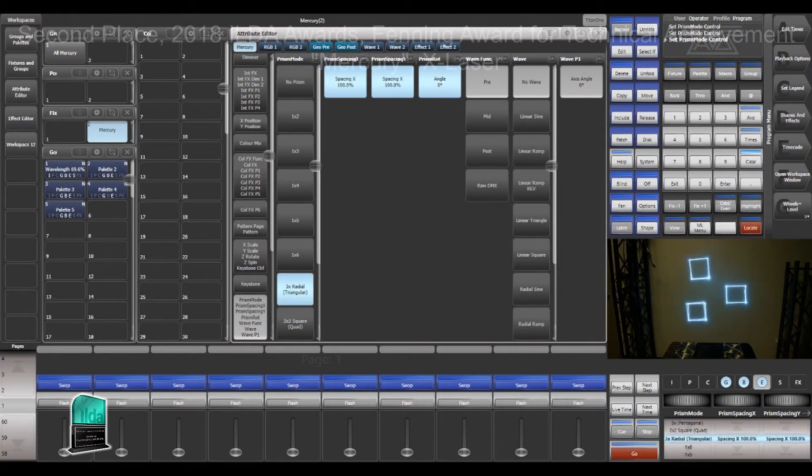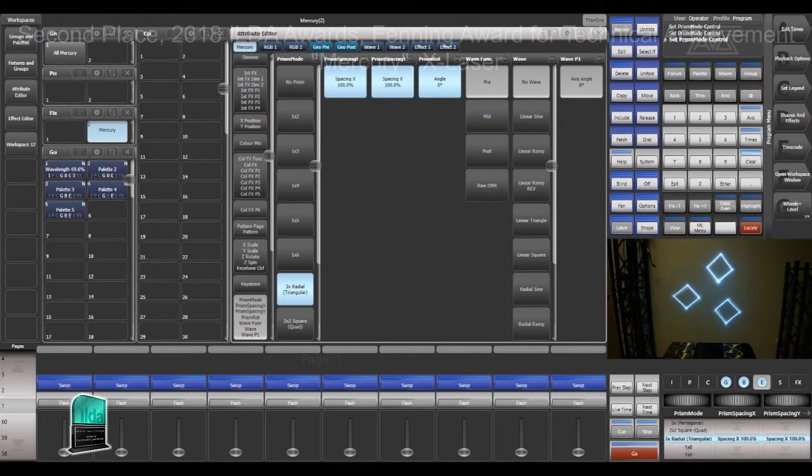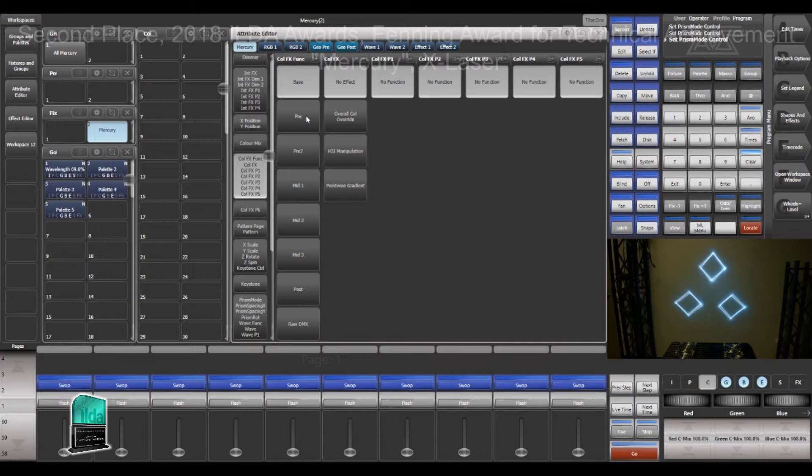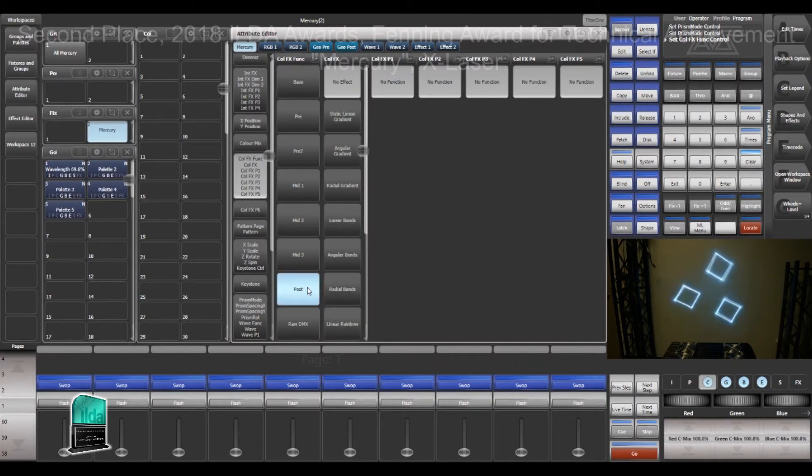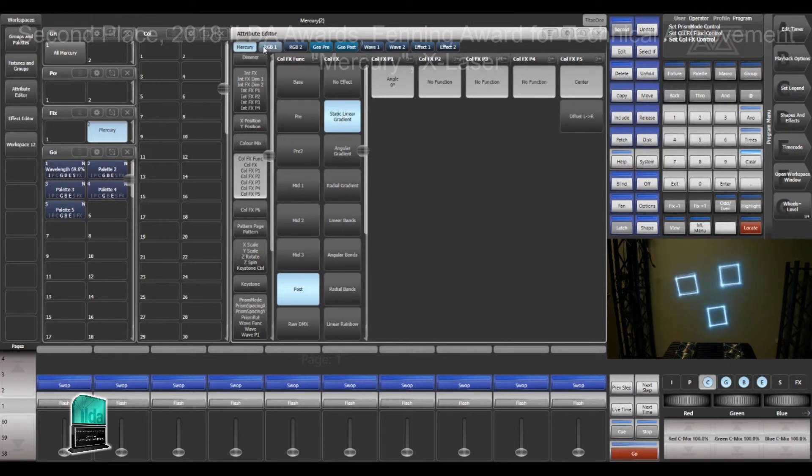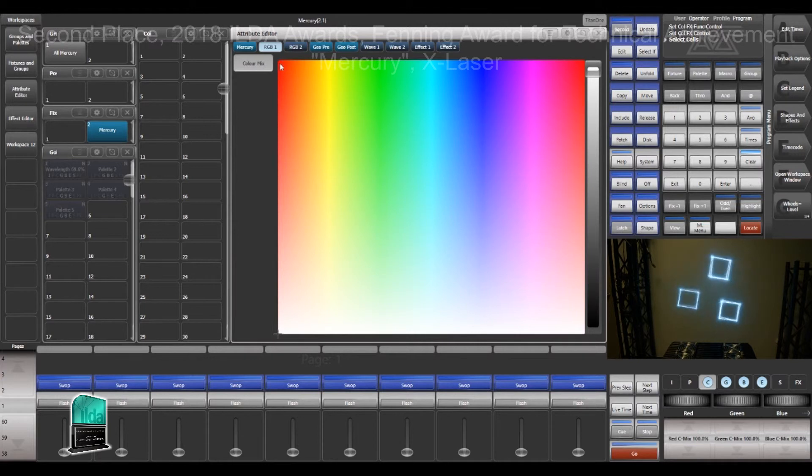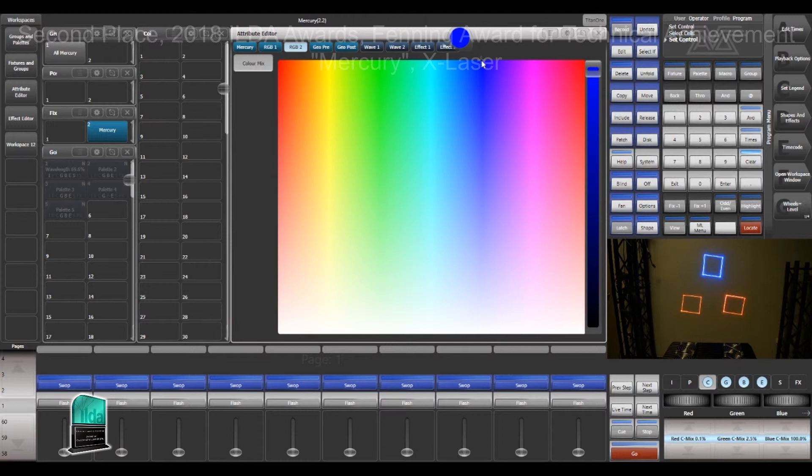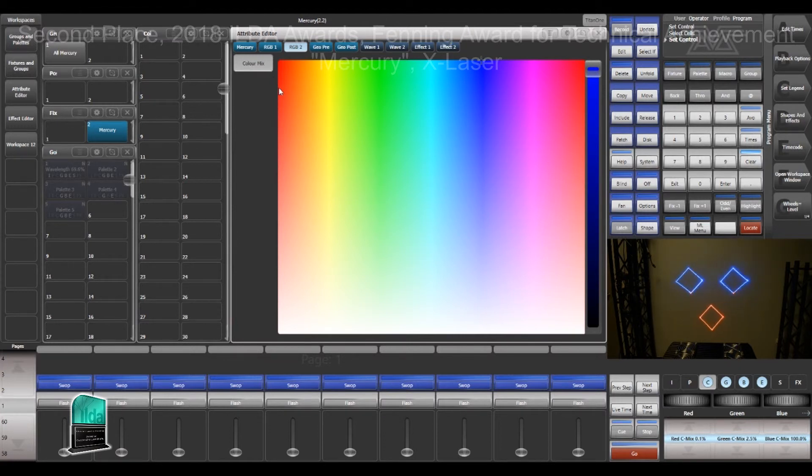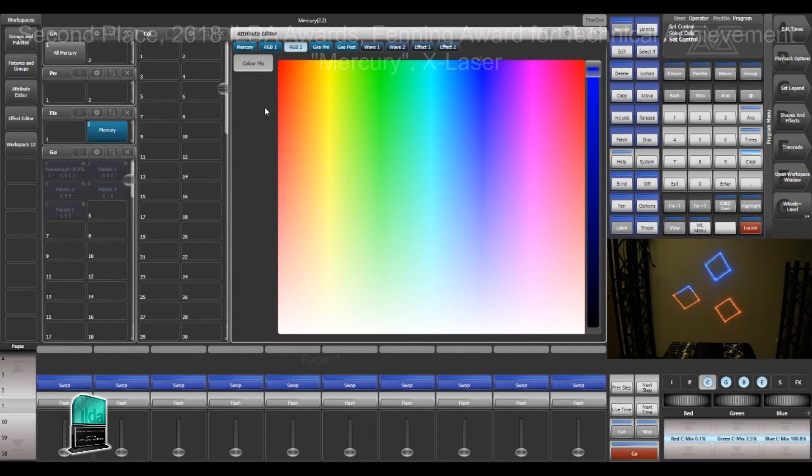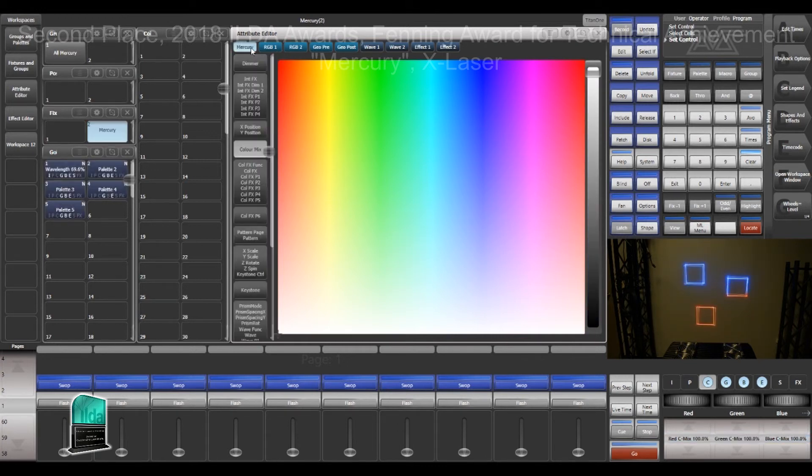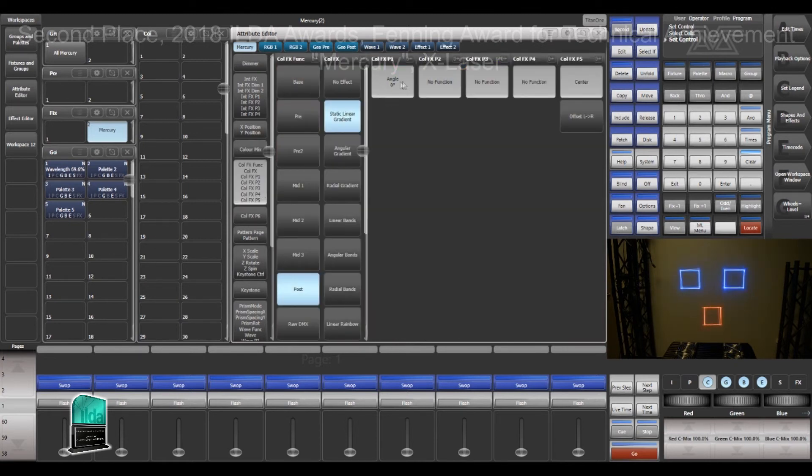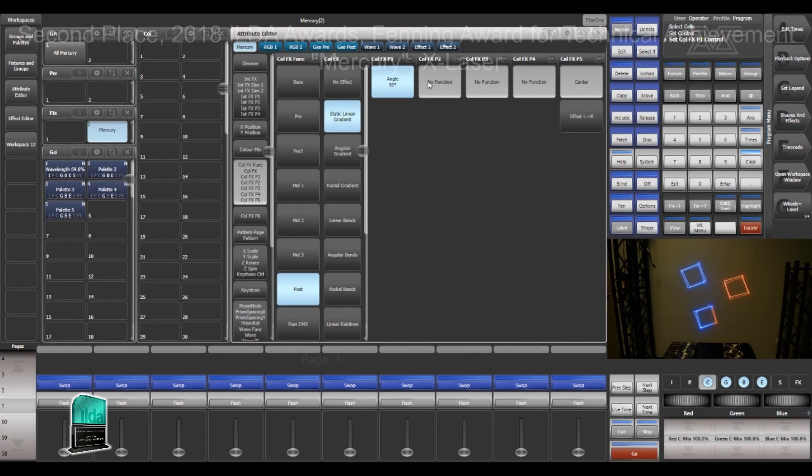One of the fun things that you can do with prisms is layering them with color effects. So if I come here to the color effect and instead of pre I choose post as in after the prism, then I can go ahead and I can pick a gradient. I'll go with a static linear gradient. I'll choose color one to be red, color two to be blue, and you can see that they're moving in and out of the gradient. The gradient stays in one spot when I set it for post, but the laser moves in and out. So this allows you to always have the left half red, the right half blue, or whatever color combination at whatever angle you want. Come in here and change the angle to 90 degrees.